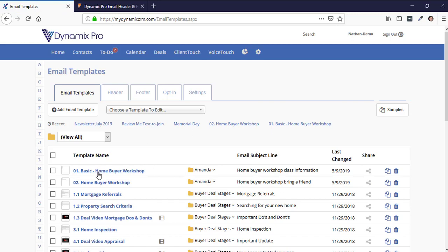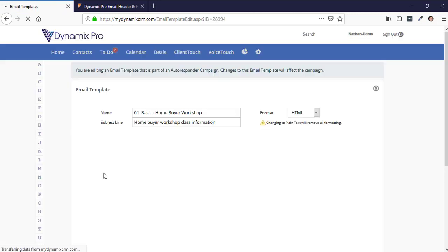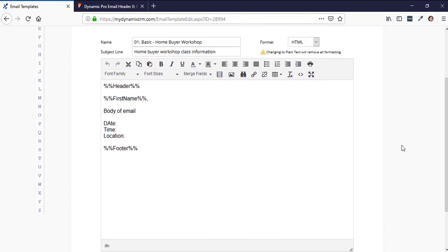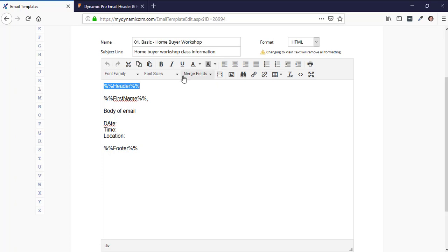I have this basic Homebuyer Workshop email template as an example. You'll see the name of the template — the recipient will not see the name, this is just for your reference. Then there's the subject line, which is what the recipient will see in their email, and you'll notice there are merge fields in there.